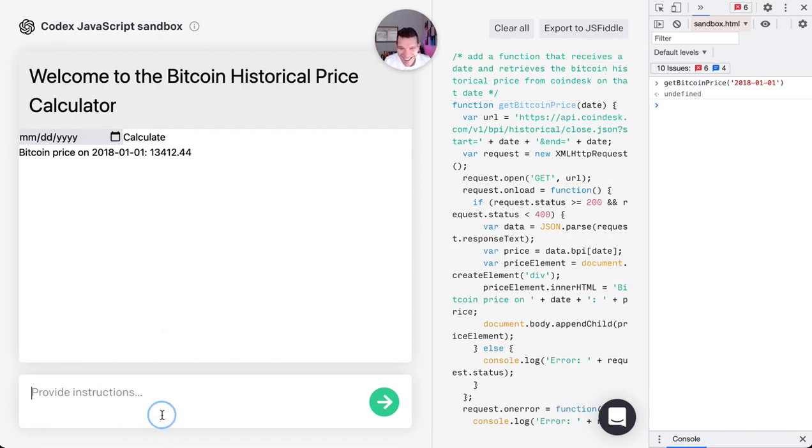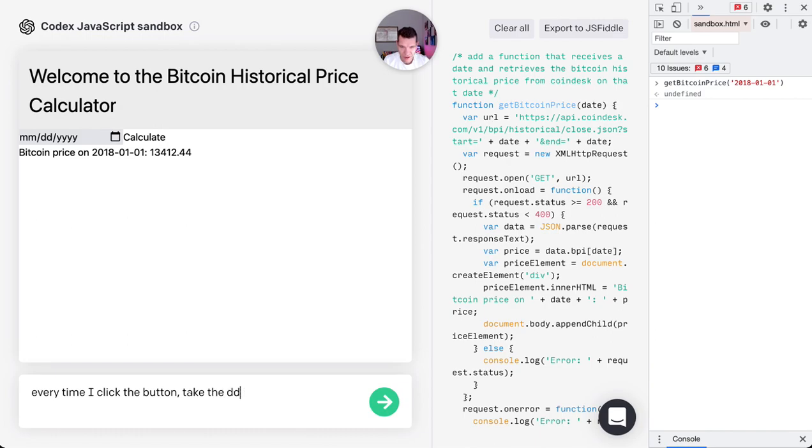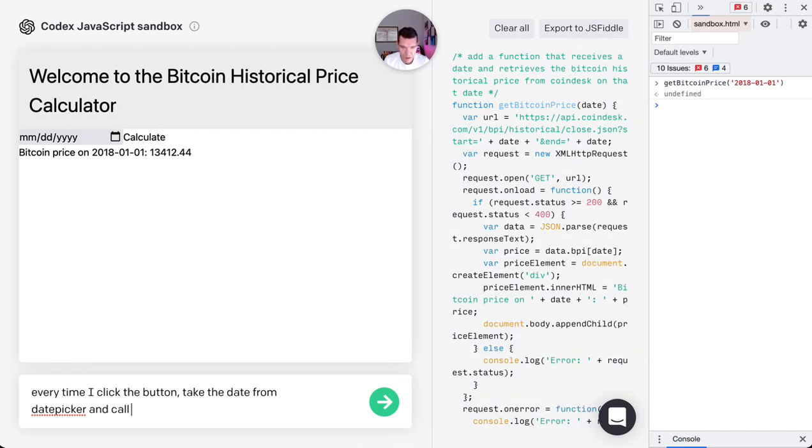Okay, so the function works. Now let's connect the date picker. Every time I click the button, take the date from date picker and call get Bitcoin price with the update.